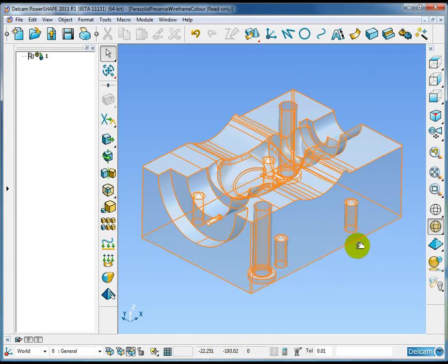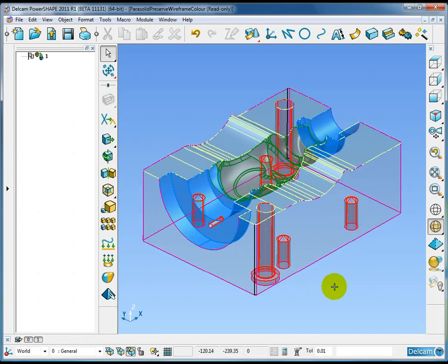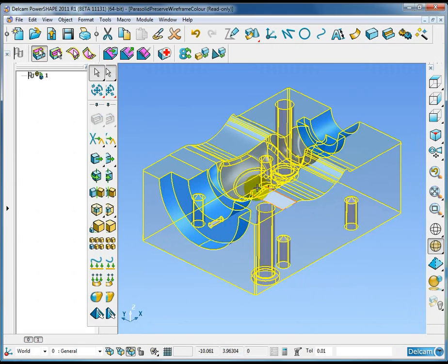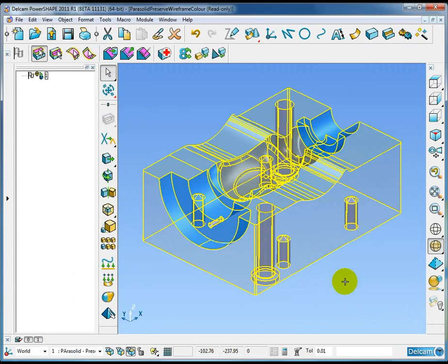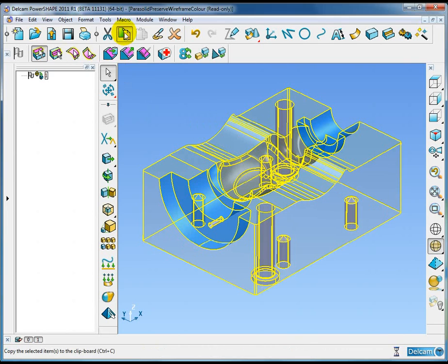So you can see here we have an array of wireframe colors on this model itself. Now the important feature is that I can export this parasolid.